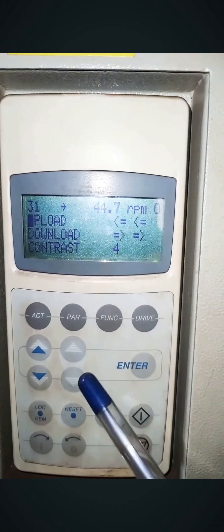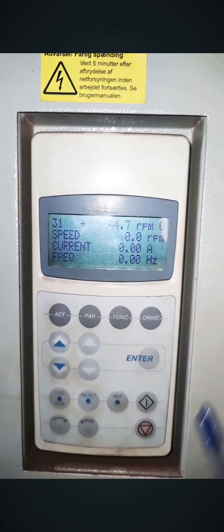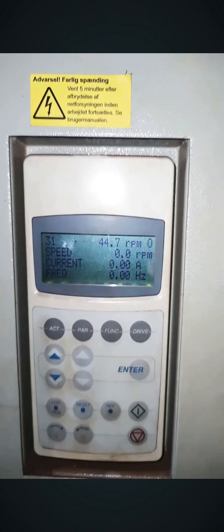This is how program upload and download is done for ABB ACS800 drive. I hope this video was useful for you. Please like, share, and subscribe. Thank you for watching.